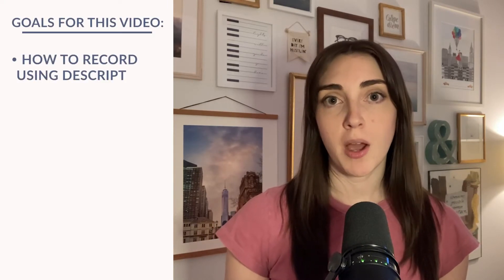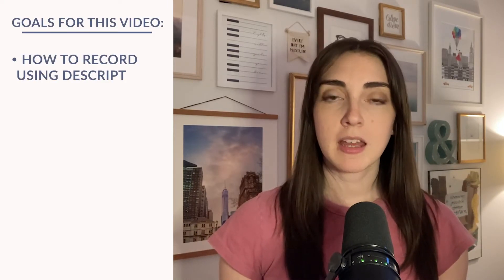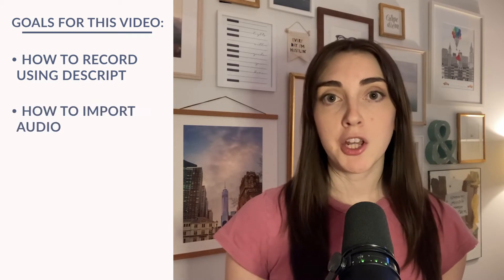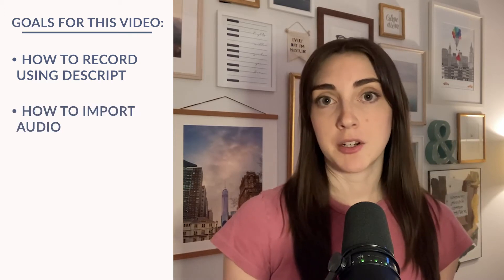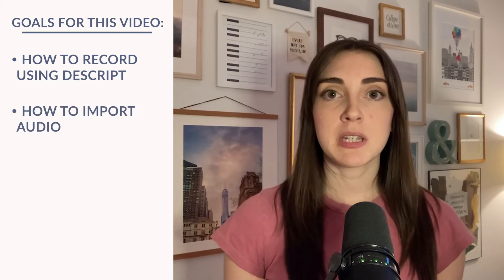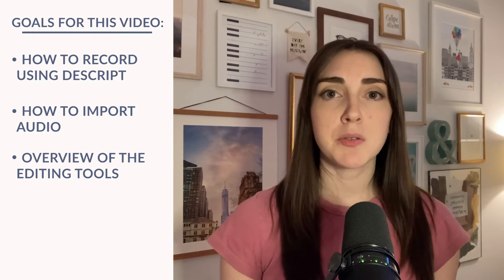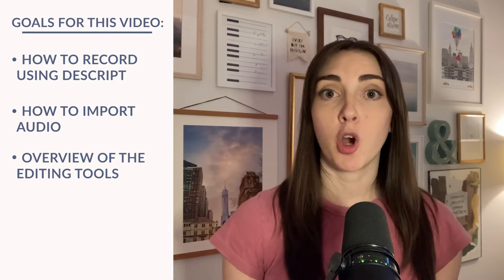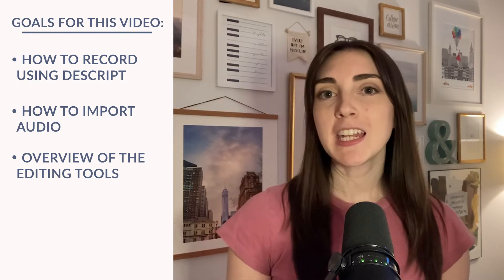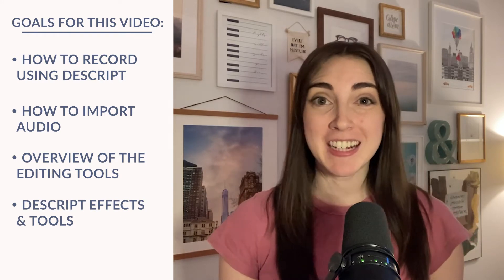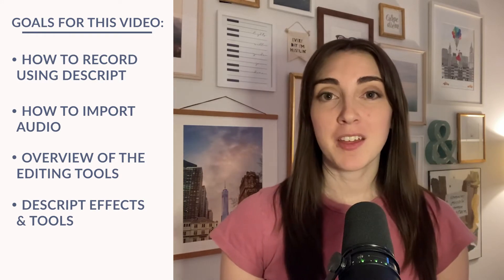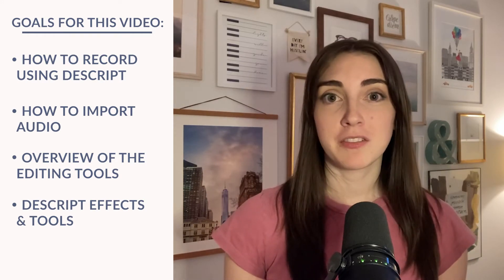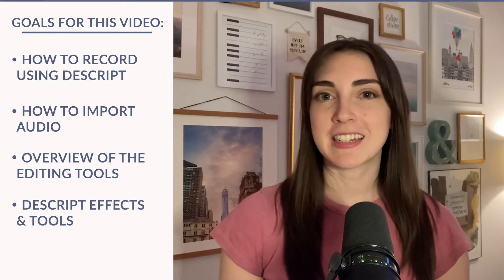Overall, my goal with this demo is to first show you how you can record using Descript. Then I'll show you how you can import audio if you've already done a recording. Then we'll get into some of the editing tools and adding music and all of the classic things that you would hope an editing tool could do before I end by sharing some of the cooler effects and tools that really only Descript is capable of. So with all of that in mind, let's dive in.